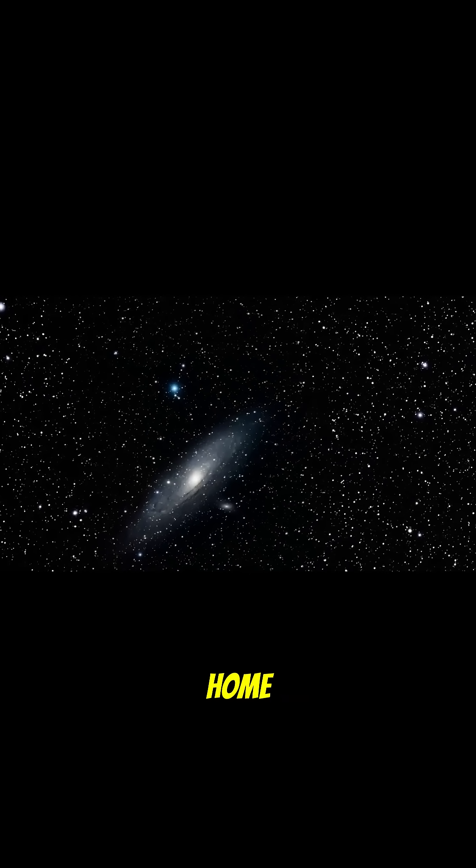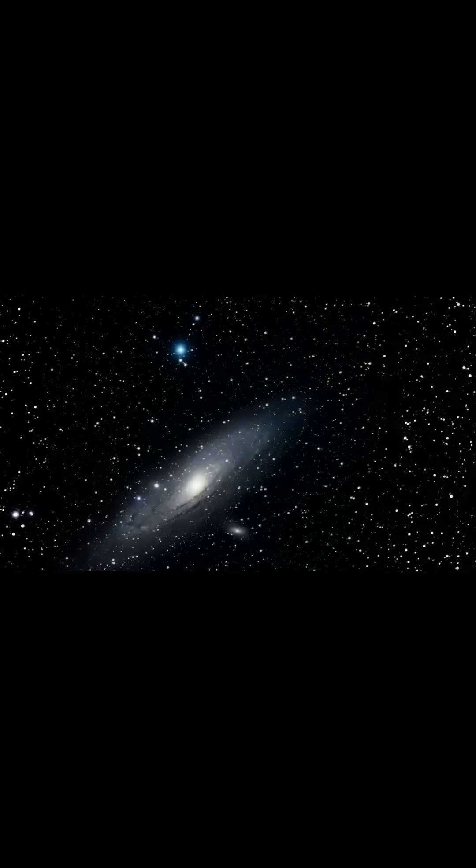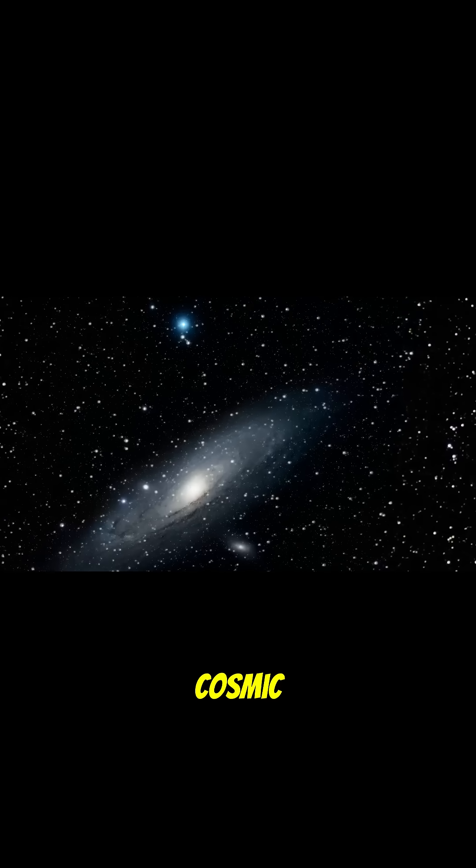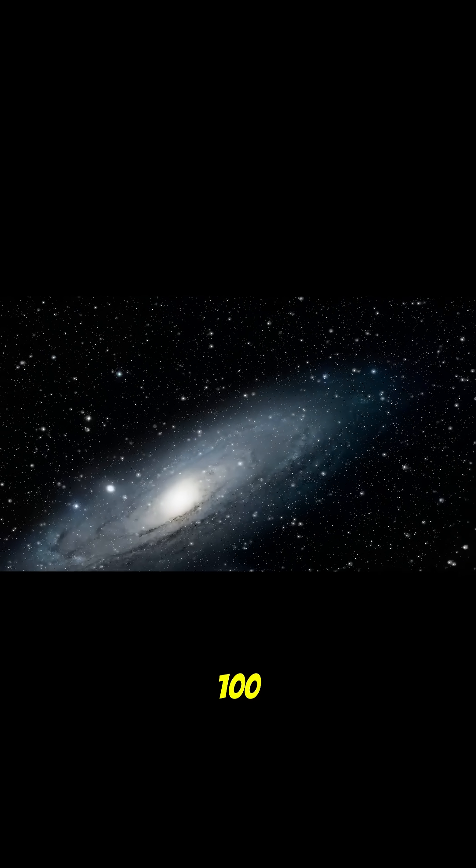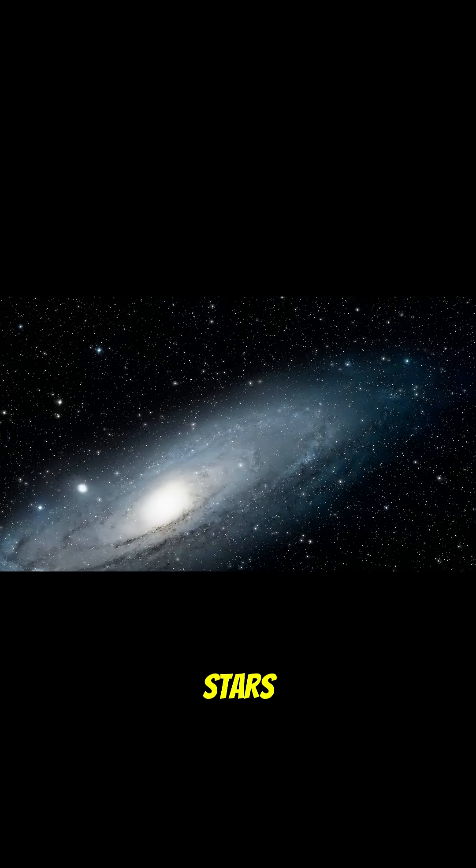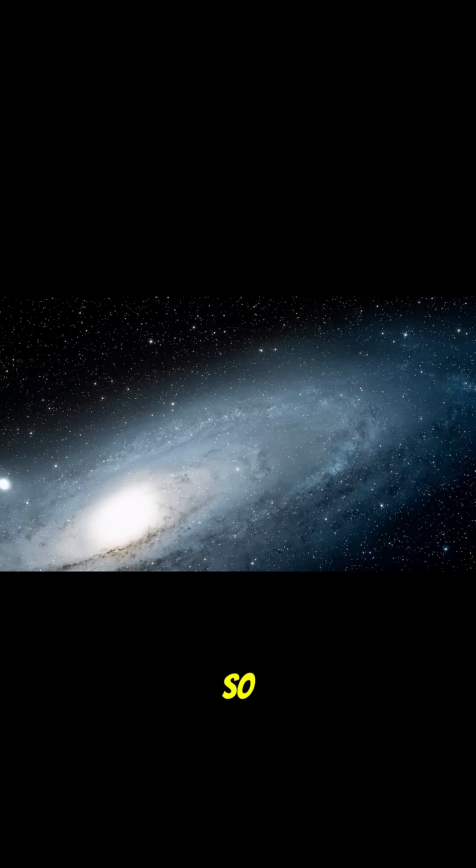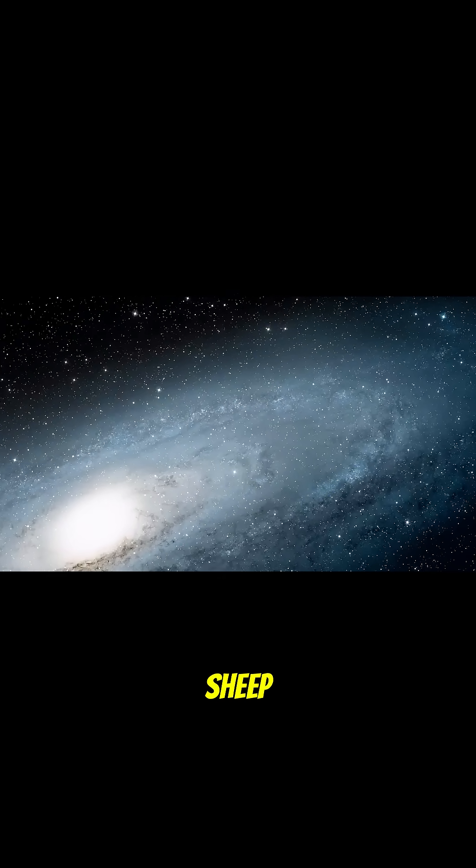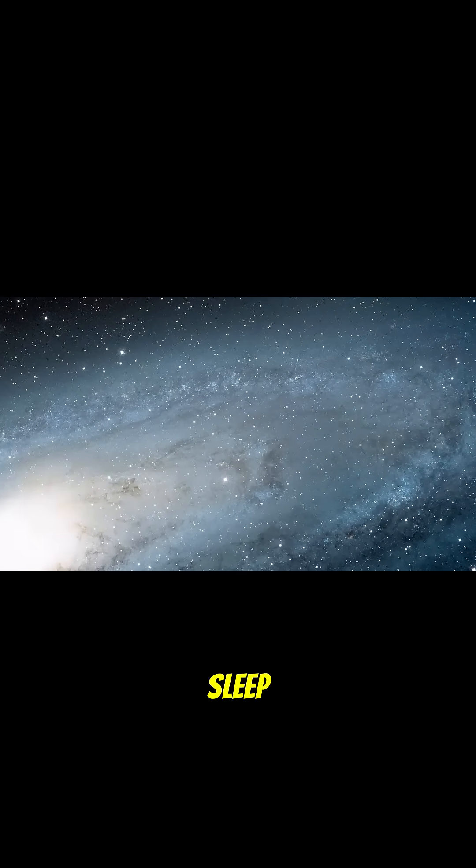This is our home, the Milky Way. A giant cosmic swirl with 100 billion stars. Yes, billion. So forget counting sheep. Try counting stars to sleep.